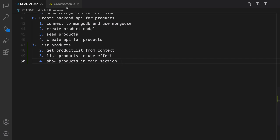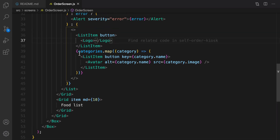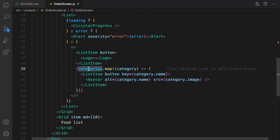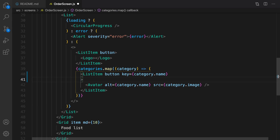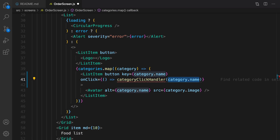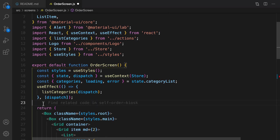Let's go to the order screen. For the list item inside categories we are going to attach an event, and the event is going to pass the category name to fetch the products based on that category. In the list item I just add this attribute: onClick, run this function categoryClickHandler, and pass the name of the category.